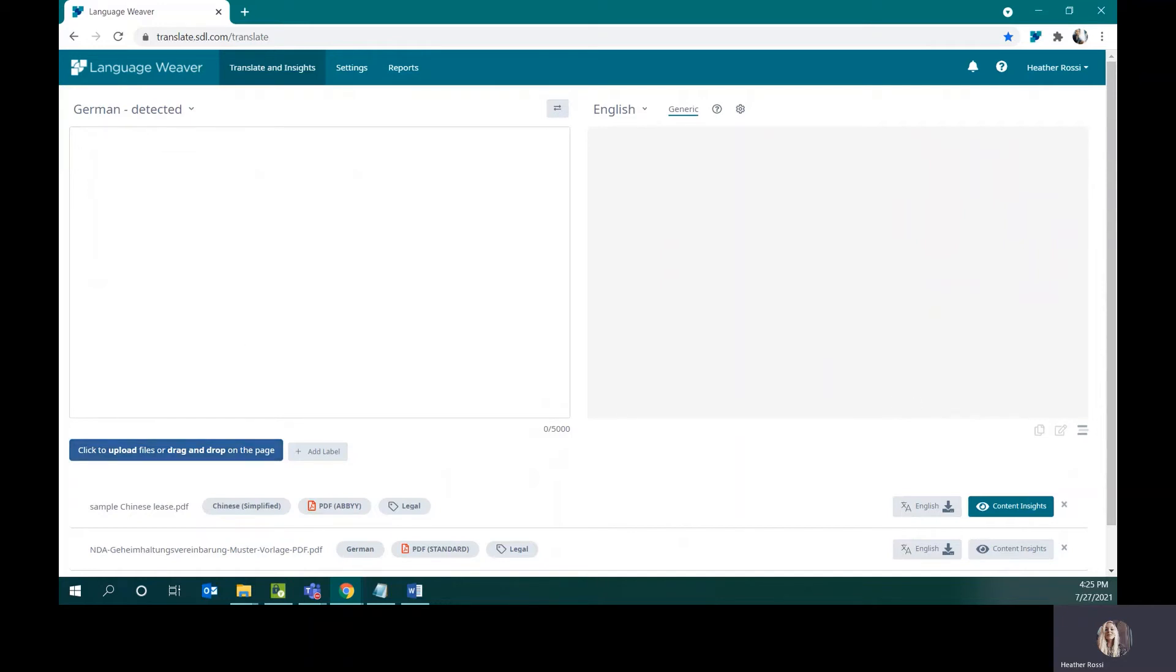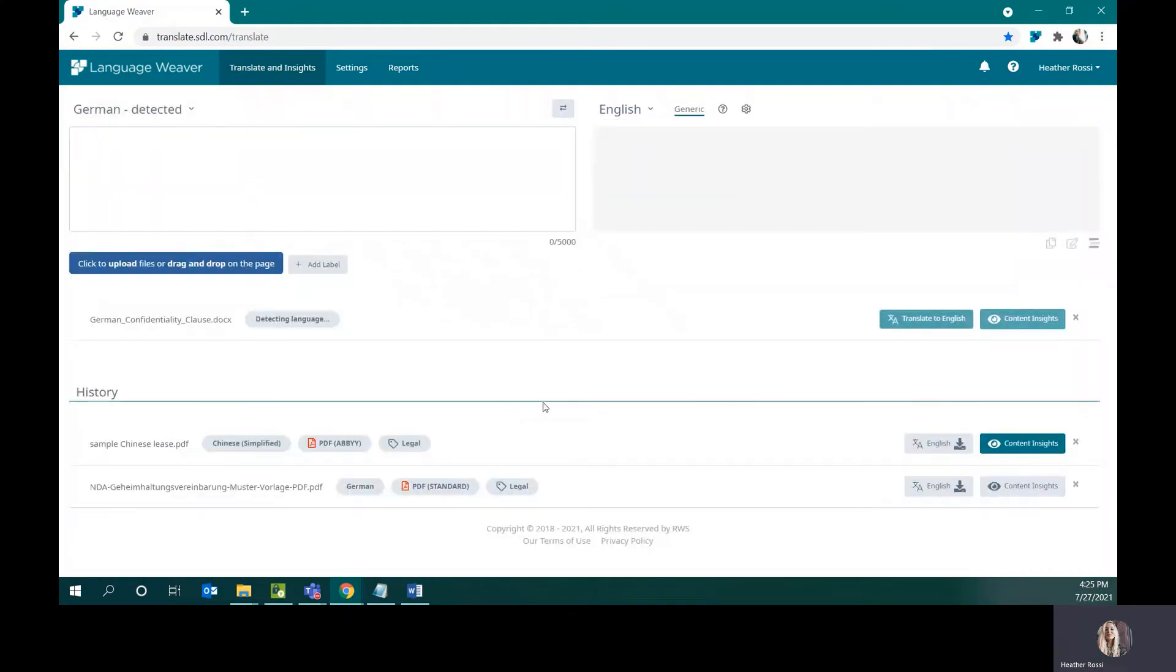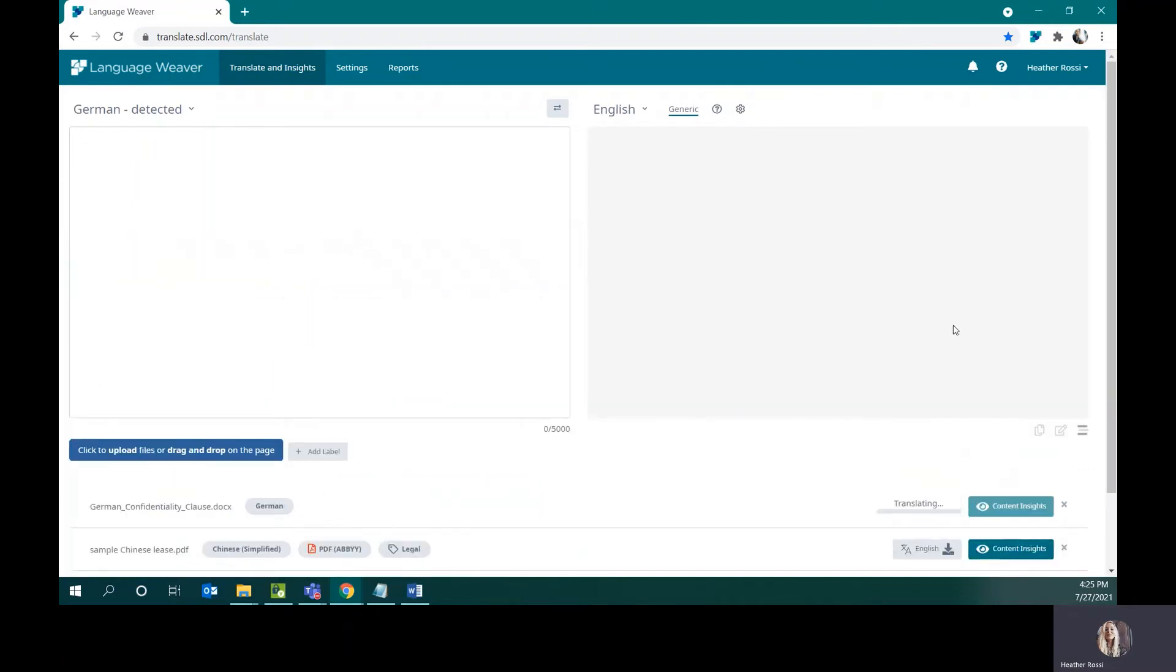So, in order to translate a file, just drag and drop that file. Double check that your target language is correct, and then in this case click on translate into English. Click the gray button to instantly download the fully translated file.